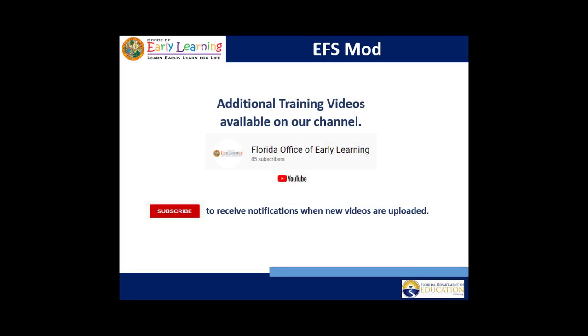For additional training videos, check out our YouTube channel at Florida Office of Early Learning and click the Subscribe button to receive notifications when we upload new videos.